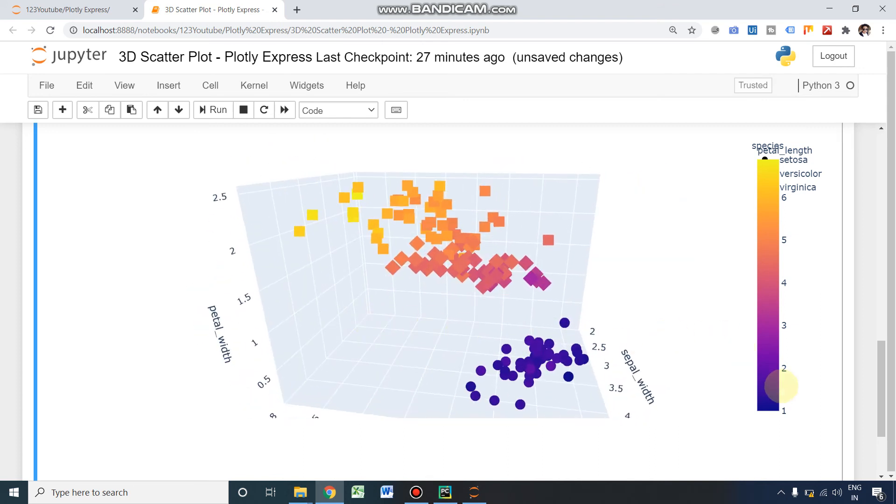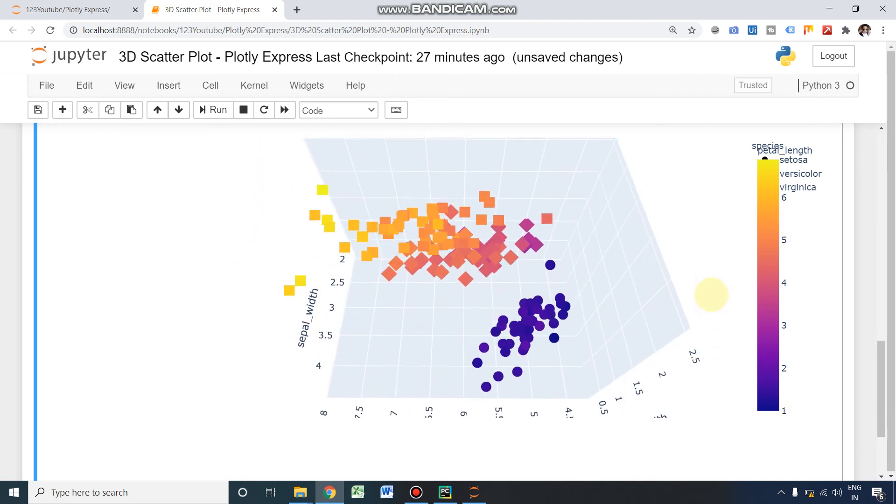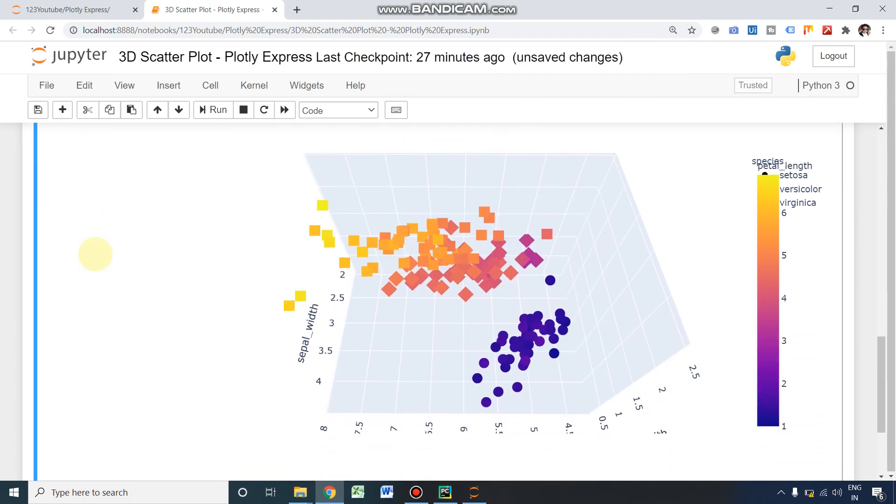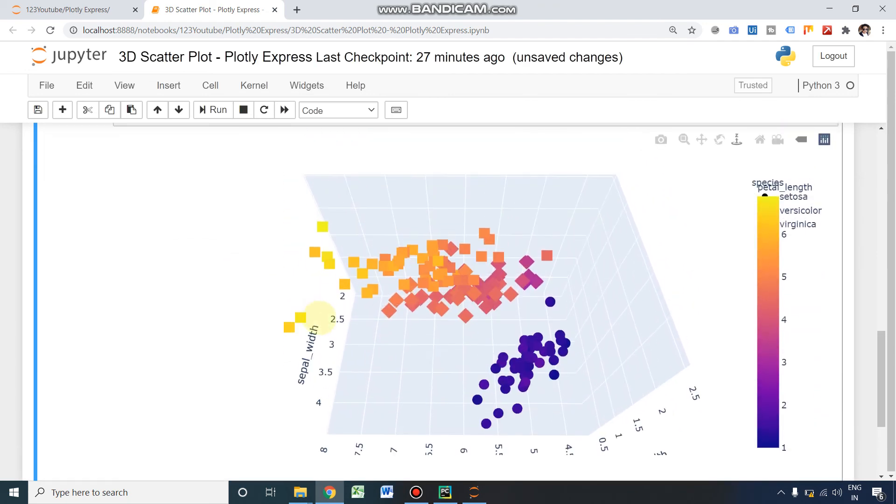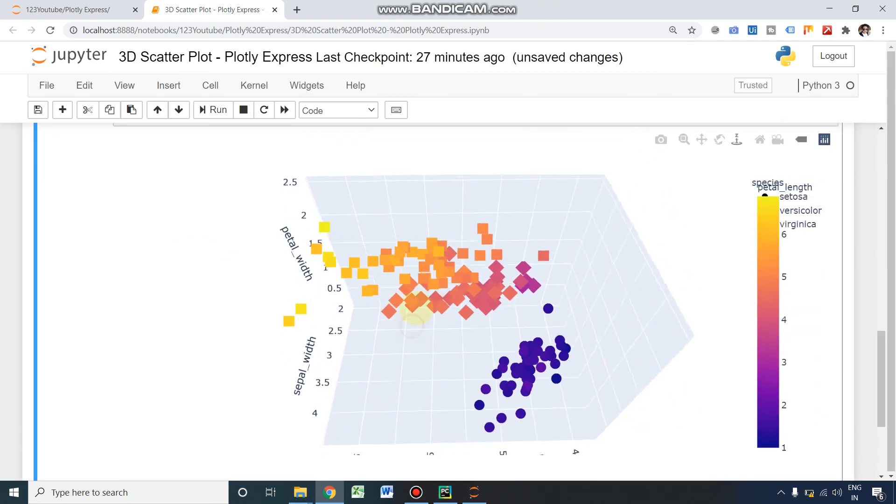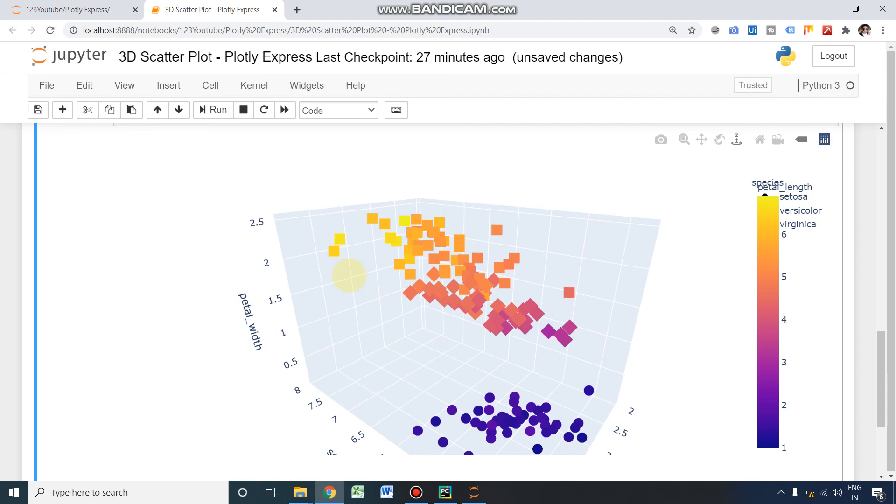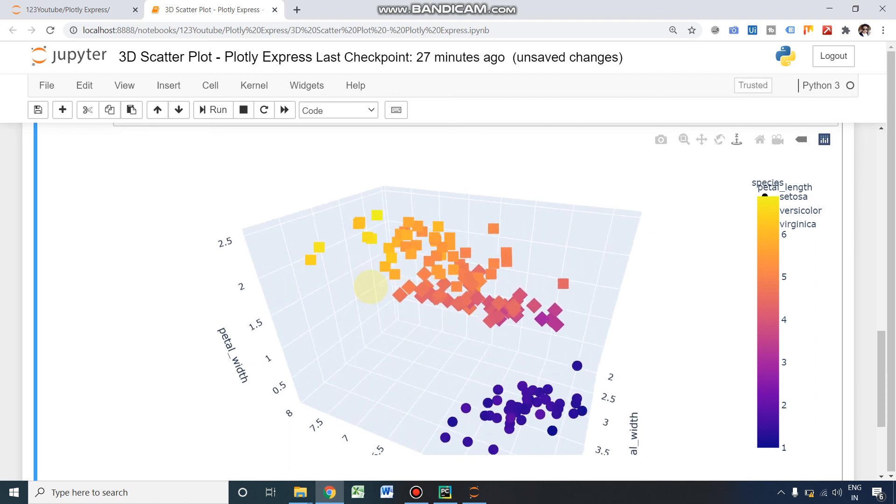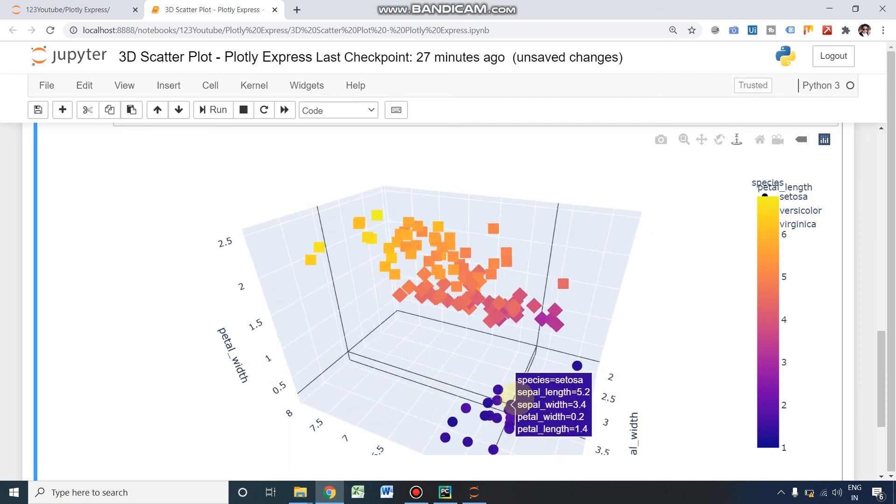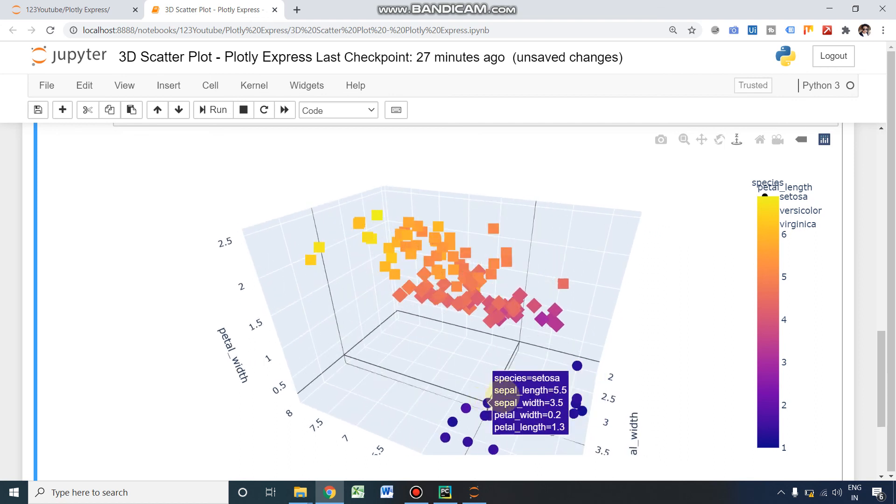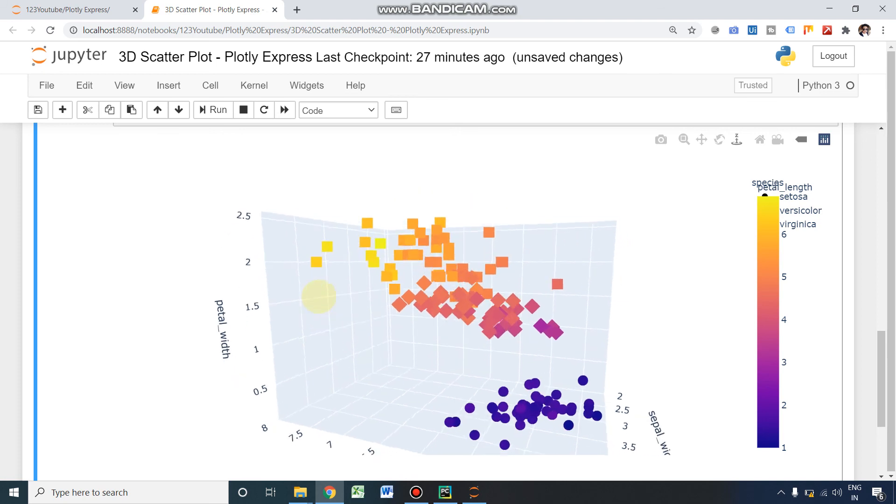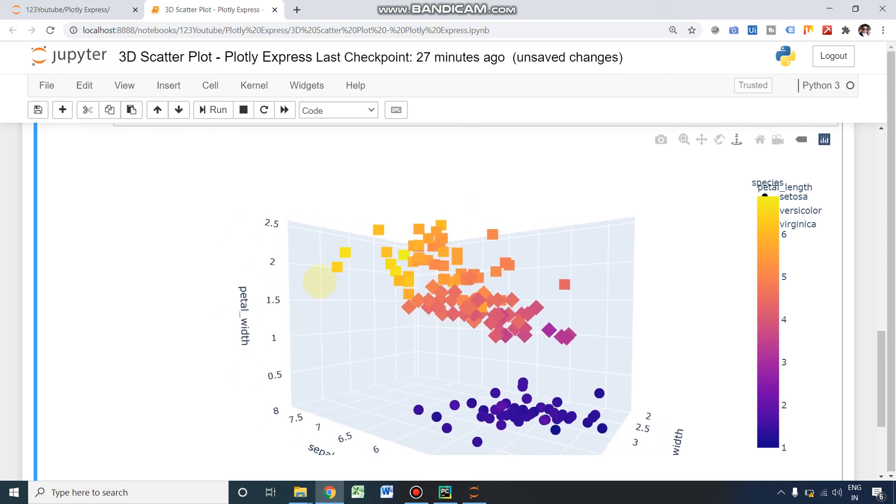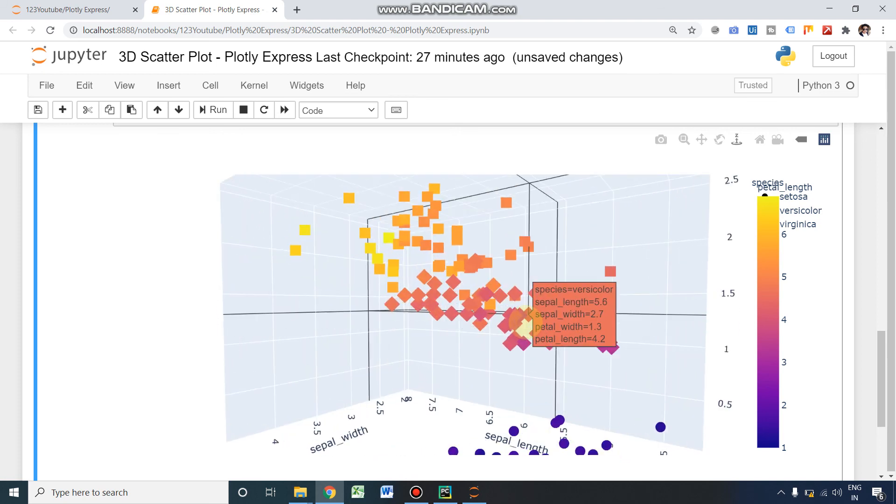Okay, multiple colors are present here since we have given the color as petal length. Multiple colors are present here, and after that we are having two different shapes: one is square and another one is circle. It must be three, I guess, but we are unable to differentiate.